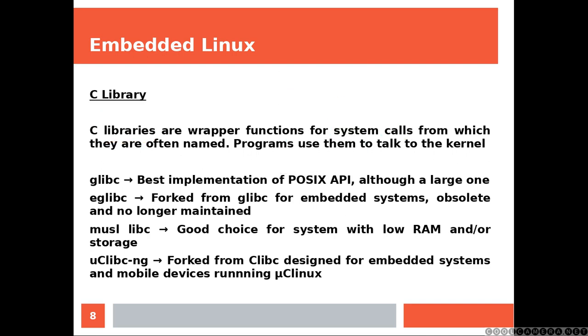GLIBC: Best implementation of POSIX API, although a large one. EGLIBC: Forked from GLIBC for embedded systems, obsolete and no longer maintained. MuslLibC: Good choice for system with low RAM and no storage. UClibC-NG: Forked from UClibC. Designed for embedded systems and mobile devices running Micro-C Linux.